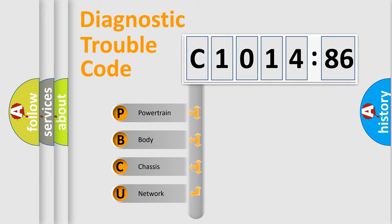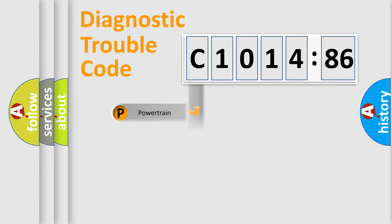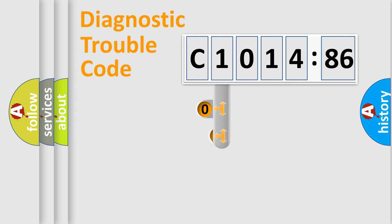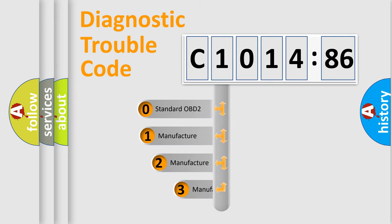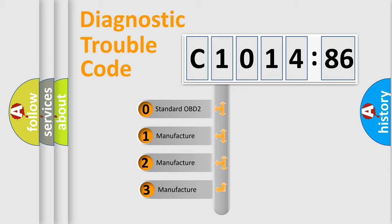We divide the electric system of automobile into four basic units: Powertrain, Body, Chassis, Network. This distribution is defined in the first character code.